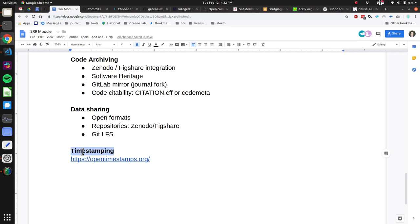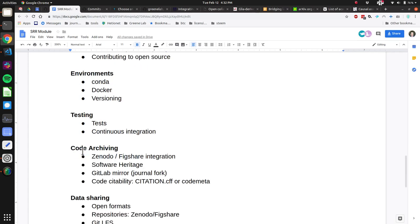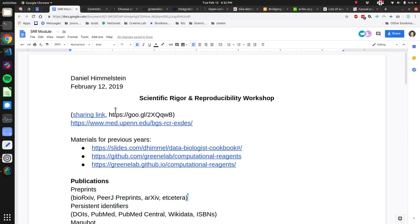Thanks everyone for surviving the 2019 SRR module. I'm going to put the recording on YouTube with this Google Doc, and when I'm done I'll tweet it and send it to Ben. Thanks everyone!